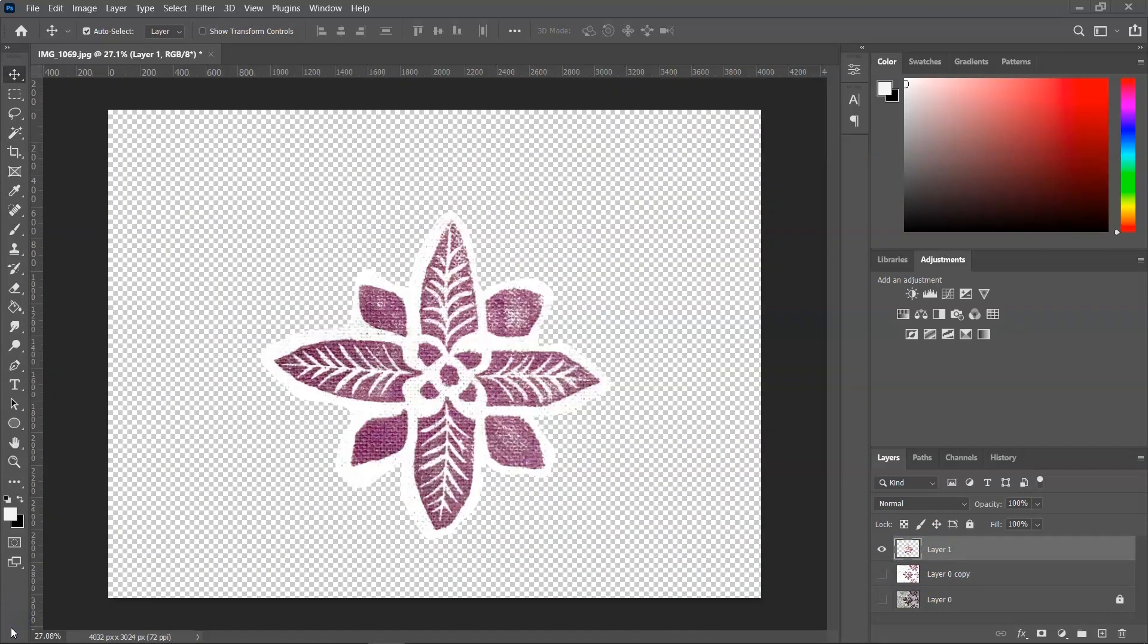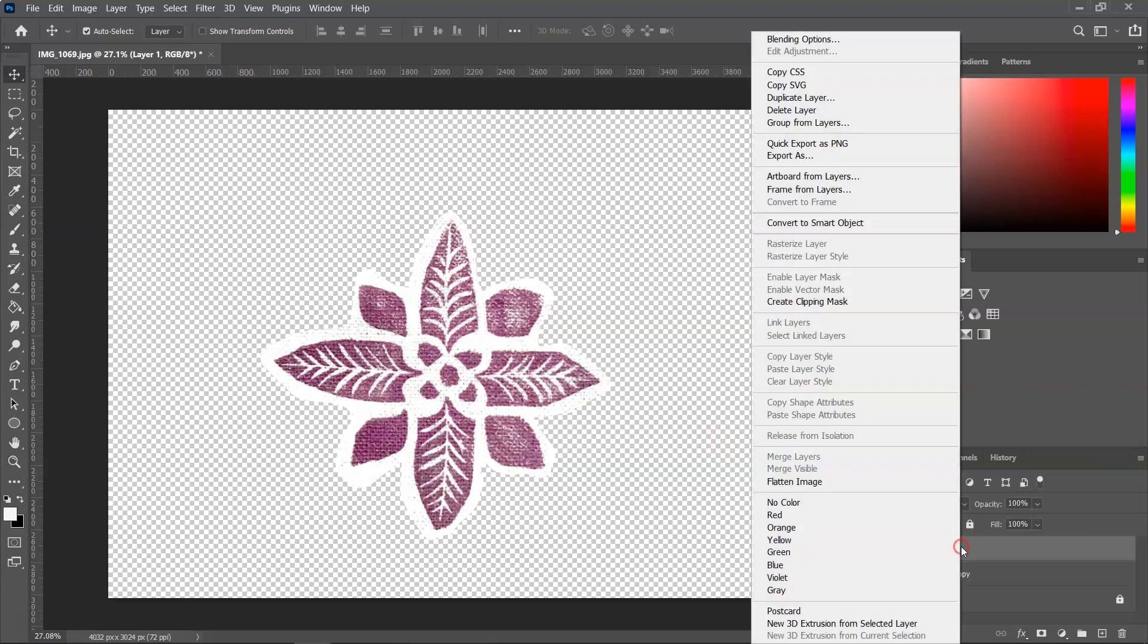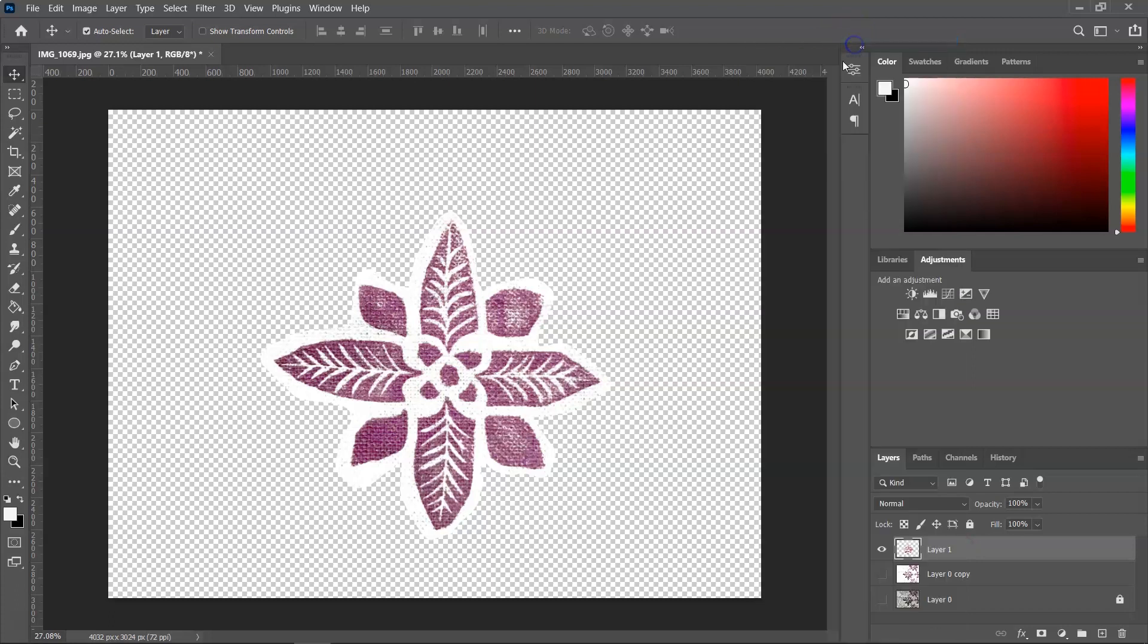Now that I have my pattern motif, the next thing I want to do is to remove the white background. I'm going to do that by going to the layers panel and right clicking on the image layer and I am going to open blending options.